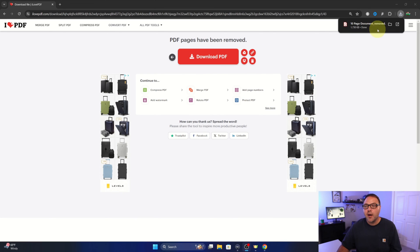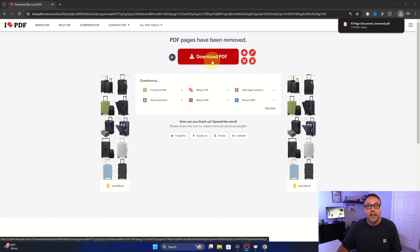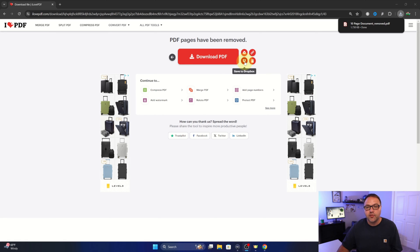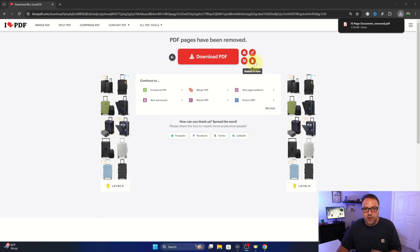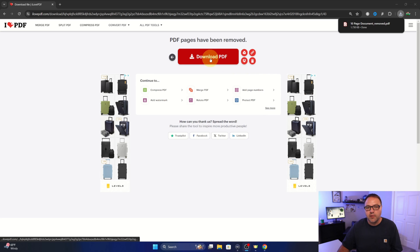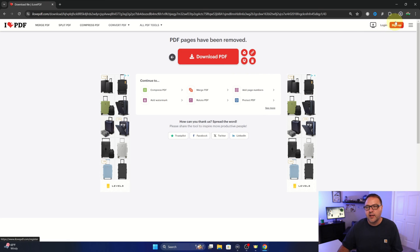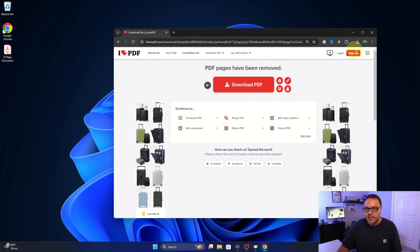Now I can see it popped up that it automatically downloaded that for me. If it didn't do that automatically, you can go ahead and click download PDF, or you can actually save it to your Google Drive, Dropbox, you can get a link for it, or scan a QR code, or you can delete it now. If you don't want it uploaded there any longer you can go ahead and hit delete it now, or again you can hit that download button and it'll download it here.